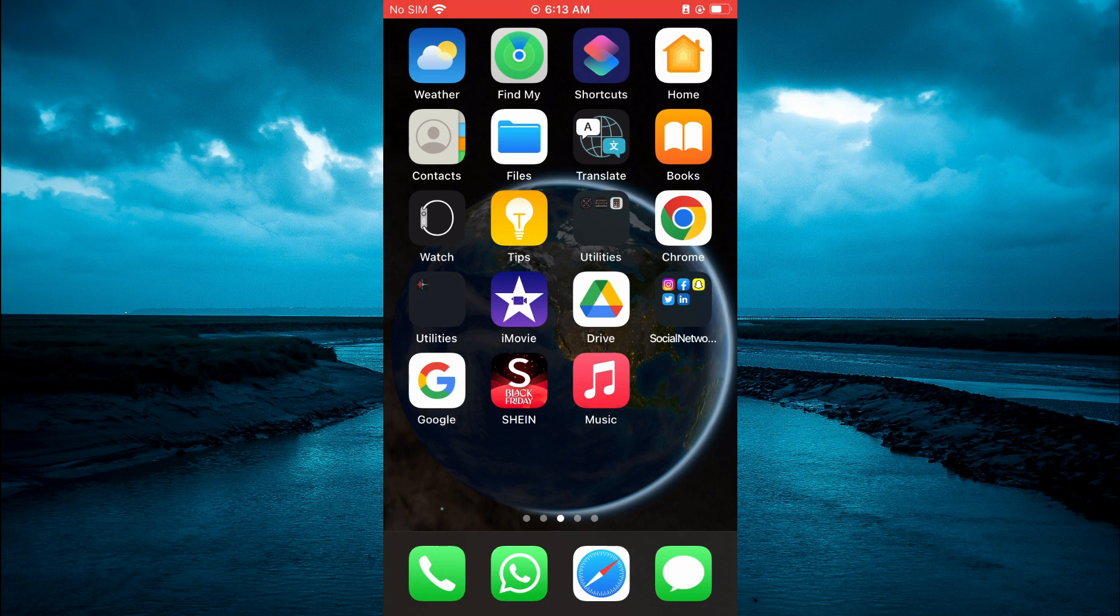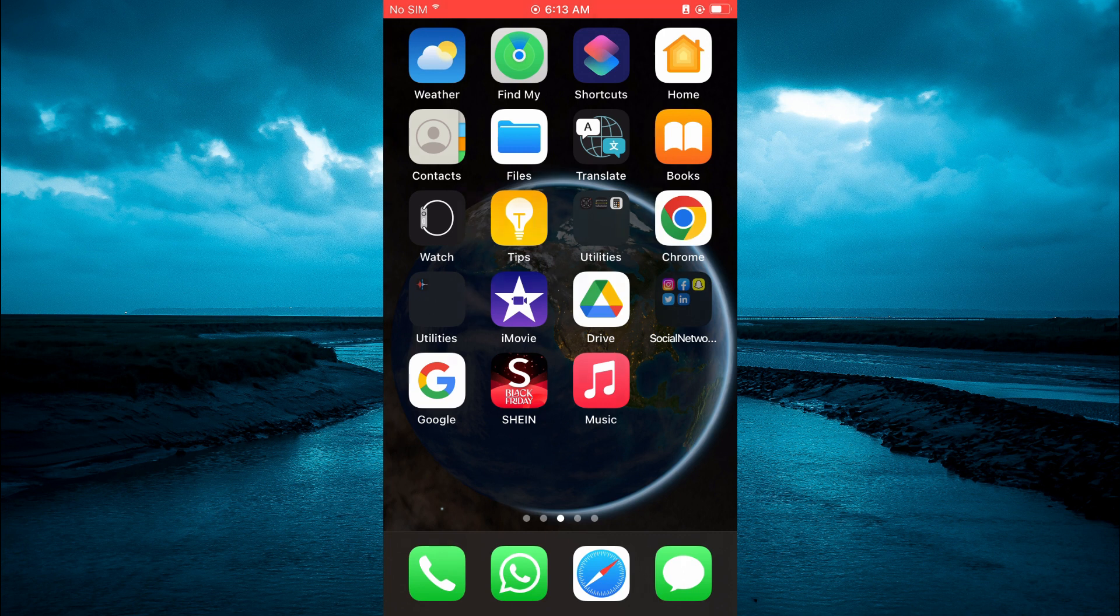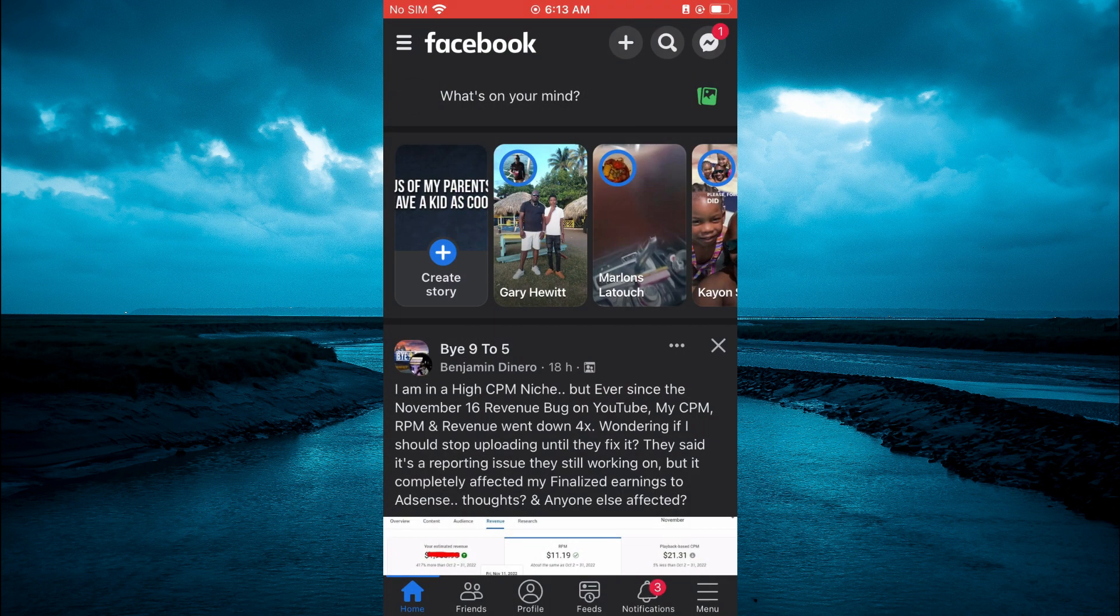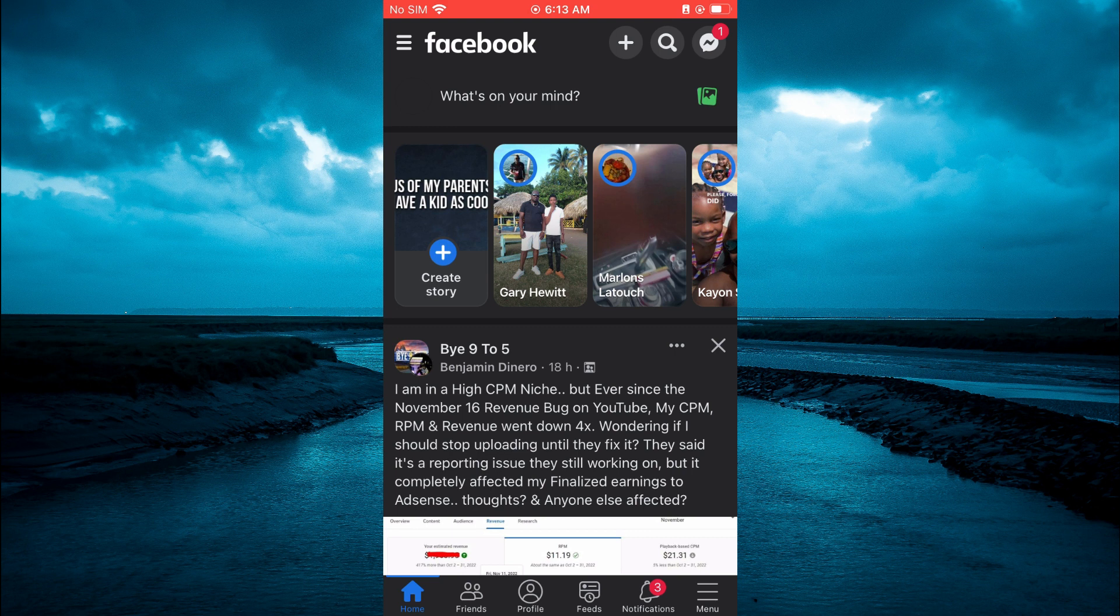The first thing you need to do is open Facebook. Once in the app, you're going to tap on the three dashes in the bottom right-hand corner.